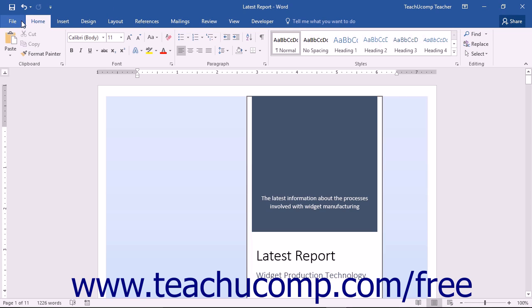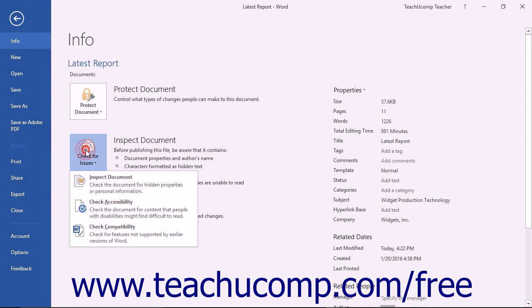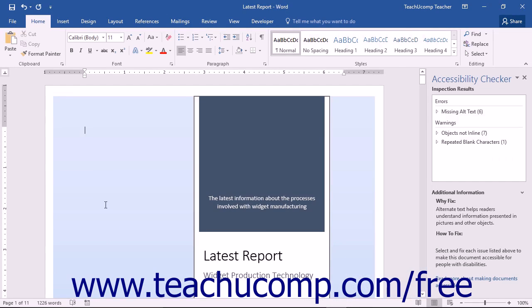click the File tab in the ribbon to open the backstage view. In the Info section, click the Check for Issues dropdown button in the Inspect Document area. Choose the Check Accessibility command from the dropdown to launch the task pane.